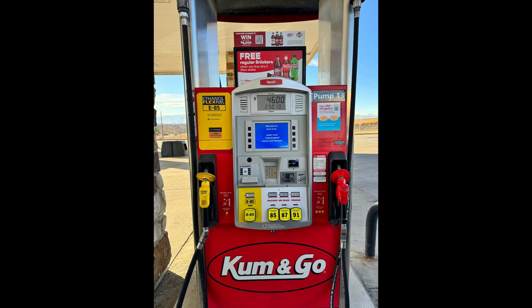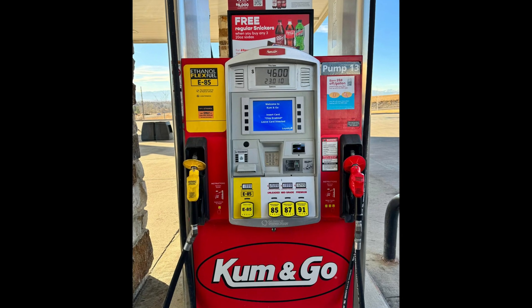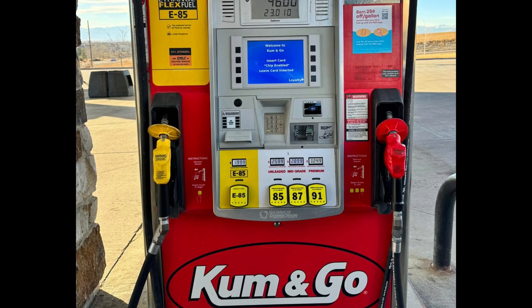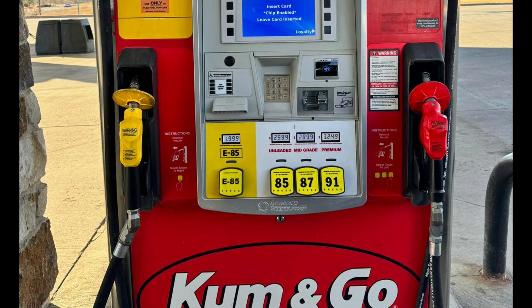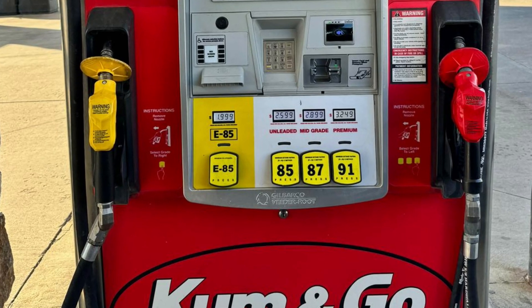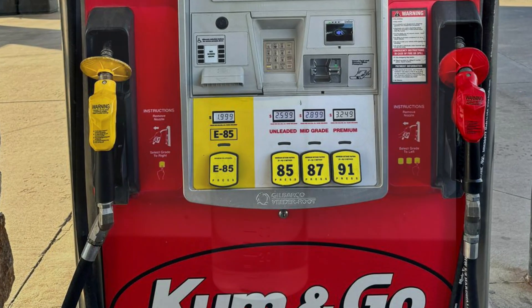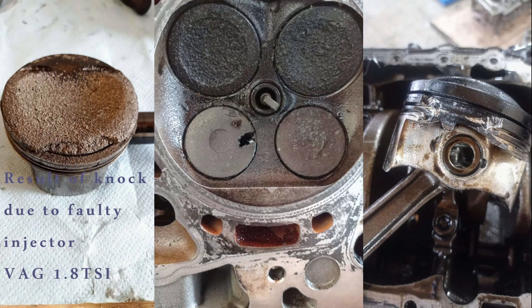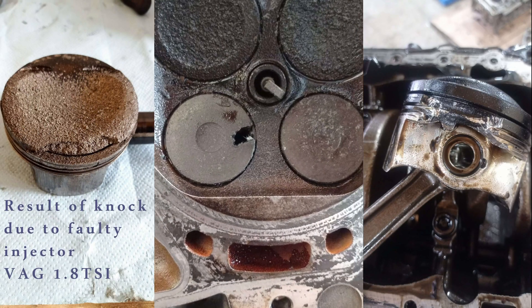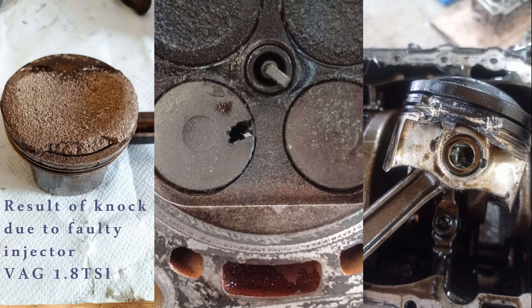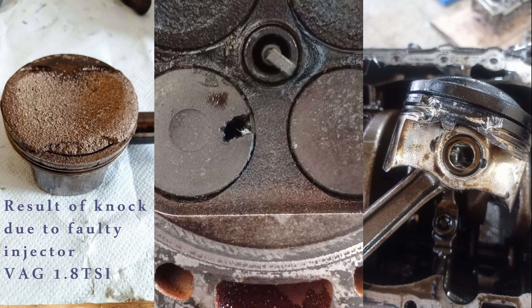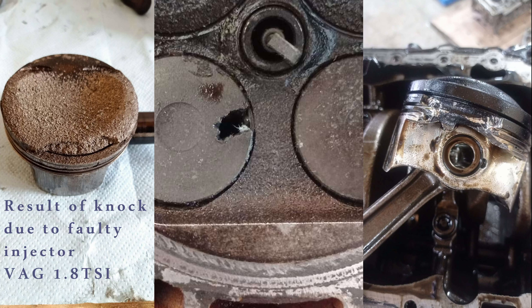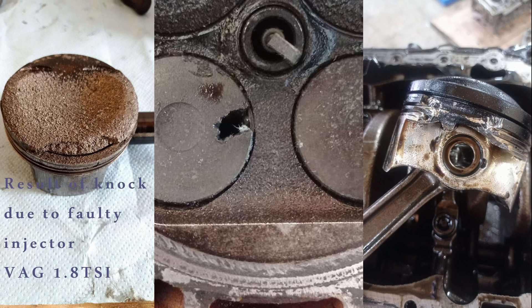If you want to significantly increase power and torque while ensuring greater engine safety, we recommend using E85 fuel. E85 consists of 85% ethanol and 15% gasoline. Knock or detonation on E85, much like on E70, is nearly impossible, at least in our experience, under any load or ignition angle.